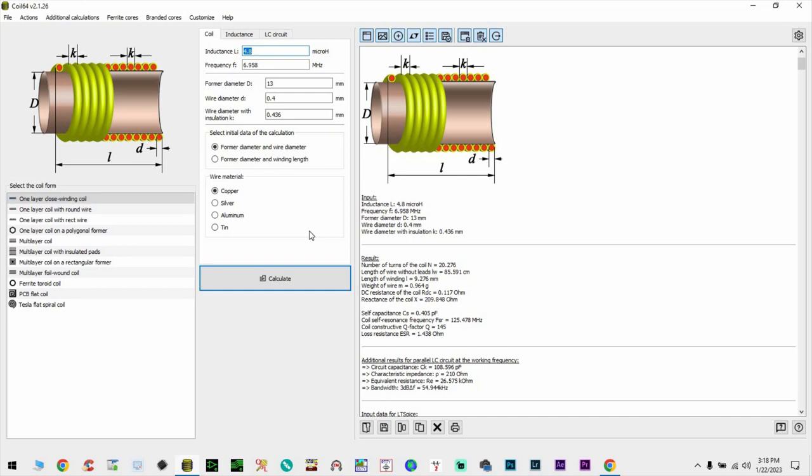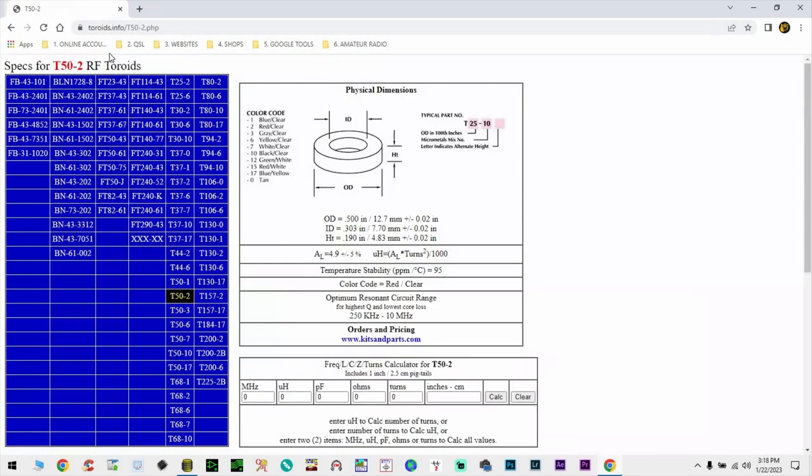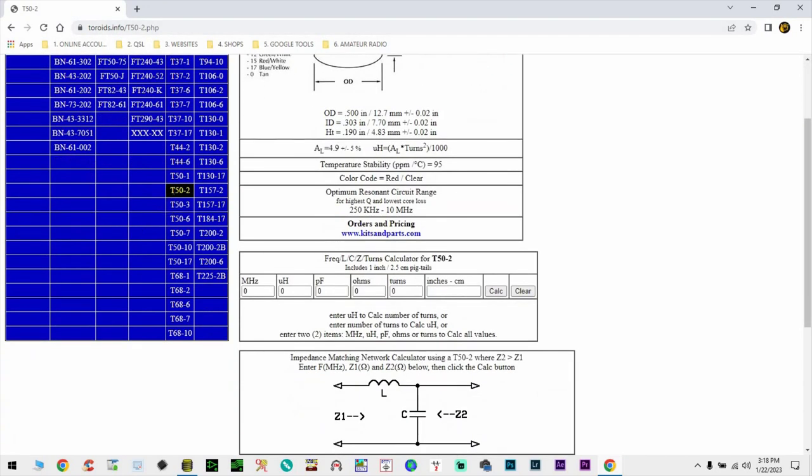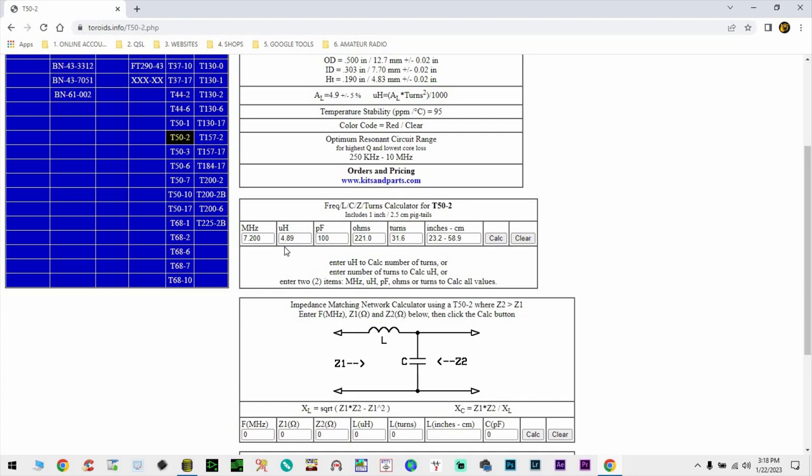So, this is the way we calculated the PVC pipe coil. Now, let's get back and try to calculate the coil that we need for the toroid version. I'm going to go on toroid.info website and I know that my coil will be built on a T50-2 toroid. I'm going to go back again to 7.2 MHz. I'm going to check that I have a band spread capacitor of 100 picofarads and I'm going to click calculate. It's going to tell me that I need an inductor with a value of 4.89 microhenries. It's going to be about 31.6 turns. So, I guess 32 turns.